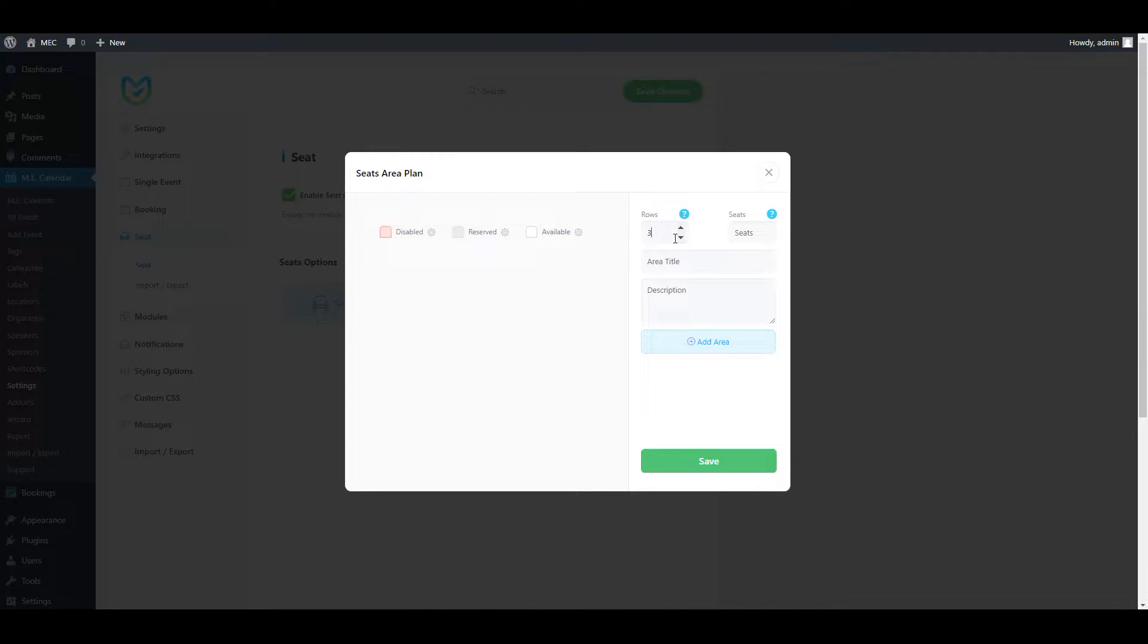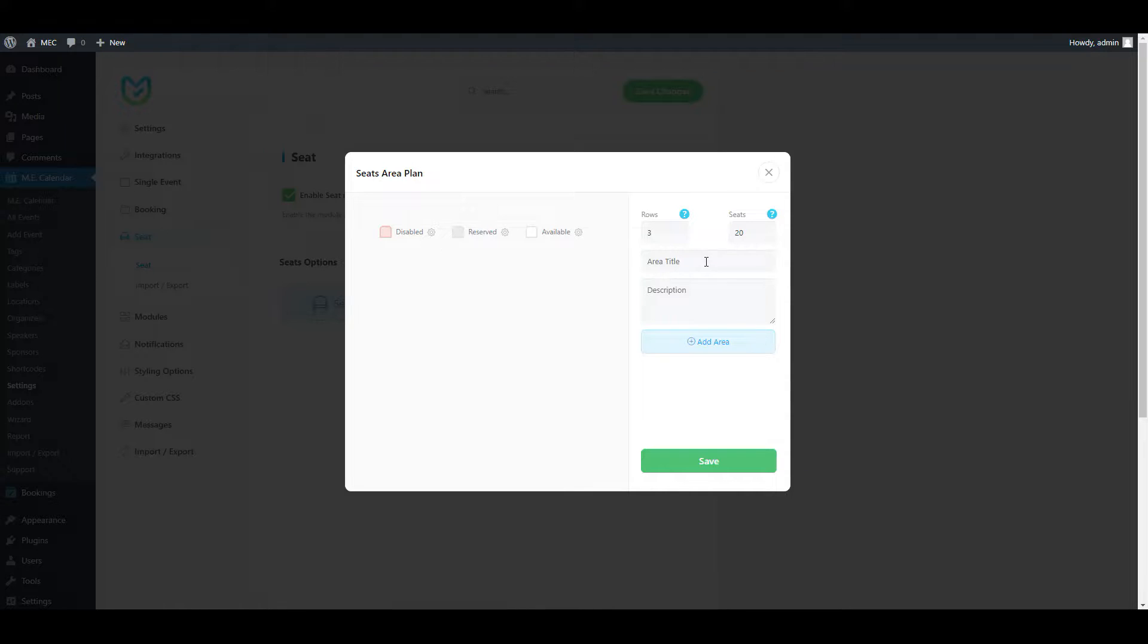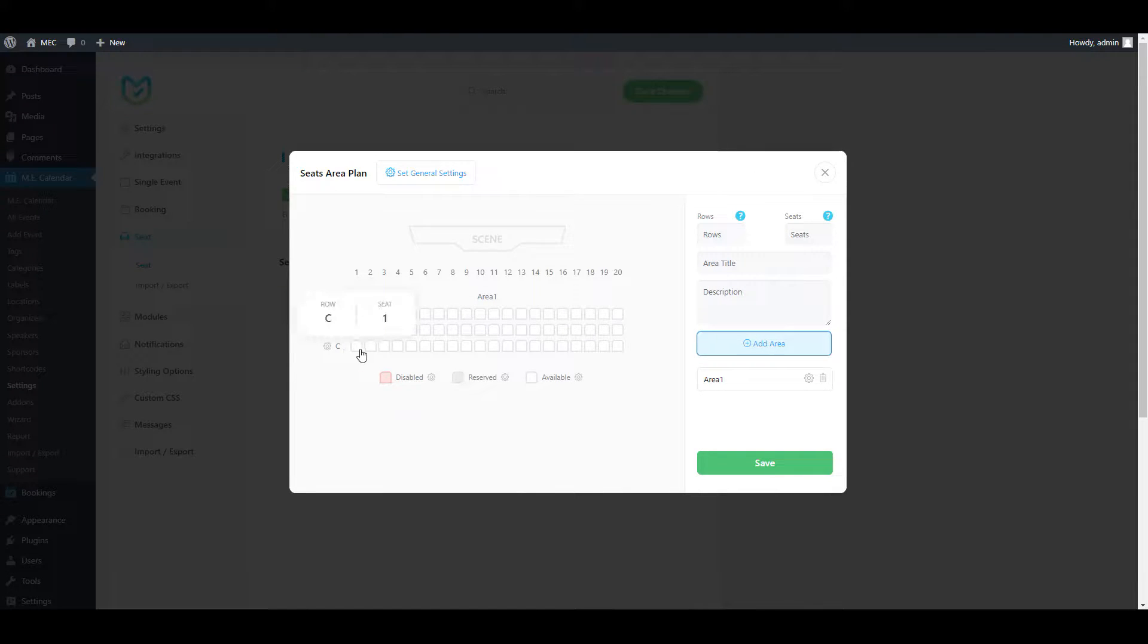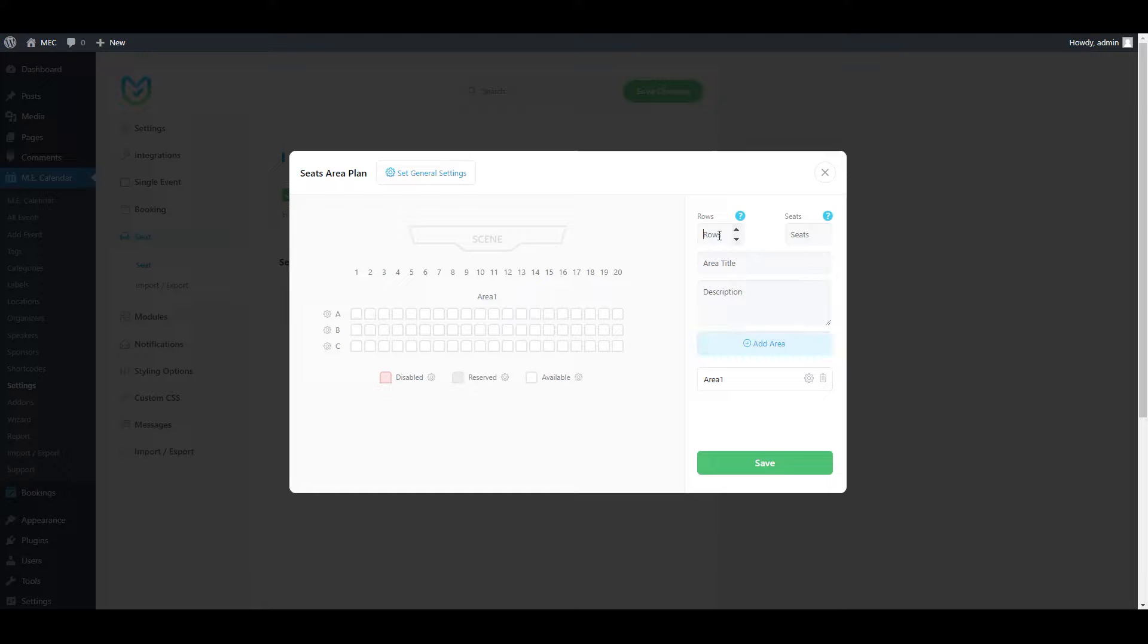For example, for my layout, I'll choose for it to have three rows and 20 seats, and I can choose an area name for it. For example, here I'll write just Area 1 as an example. You could also add a description for it, but I'm not going to do that. I'll just add the area. As you can see now we have three rows and 20 seats in each row.